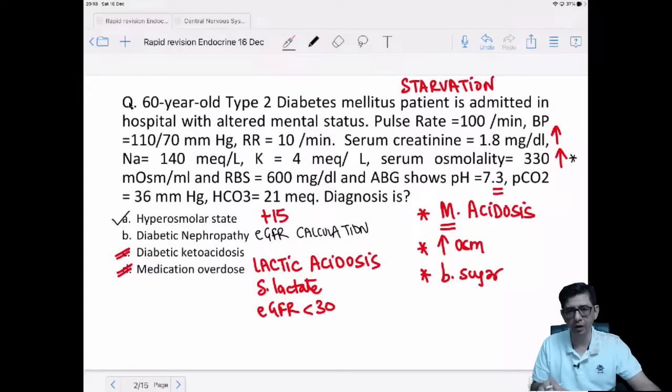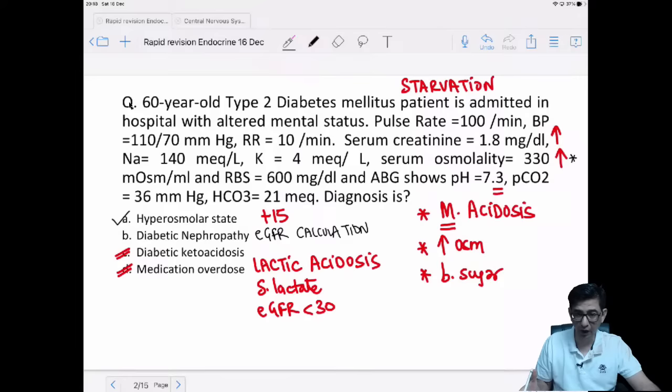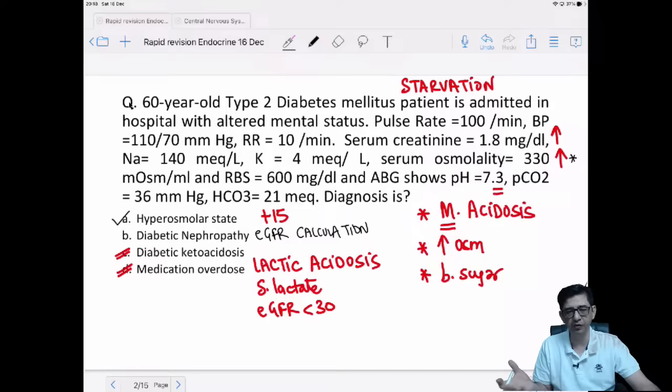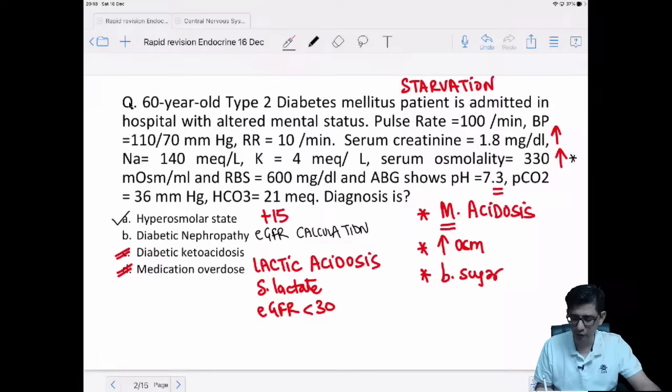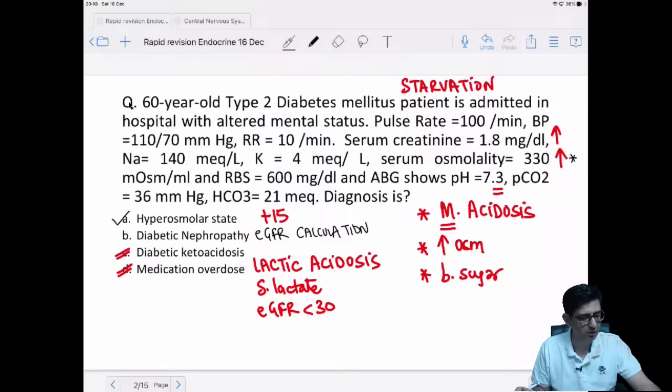Summary: Medication overdose with insulin would cause hypoglycemia, not hyperglycemia. Metformin is not given if eGFR is less than 30. For both options I need to calculate eGFR using Cockcroft-Gault or MDRD formula. For DKA versus hyperosmolar coma: in DKA, plasma osmolality doesn't rise as high — normal is 275–285 — but here serum osmolality is grossly elevated.